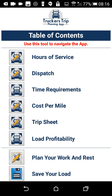This is the table of contents for the app and also the workflow that you should follow when you plan your loads. First we'll take a look at the tools that both company drivers and owner operators should use.